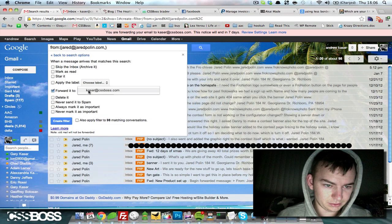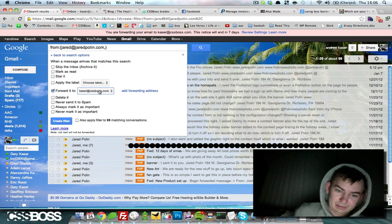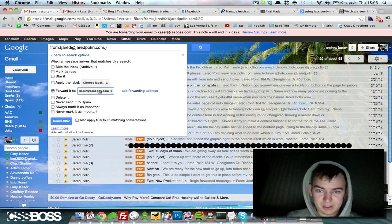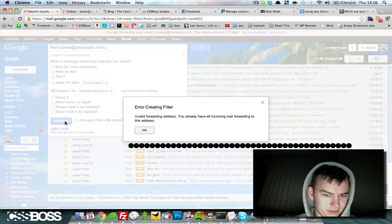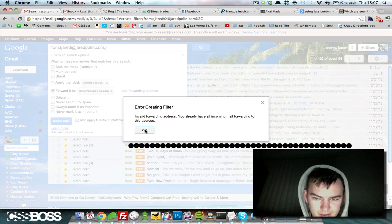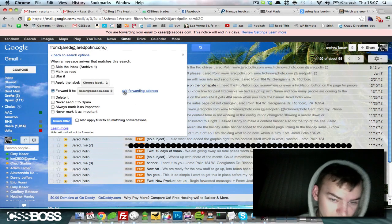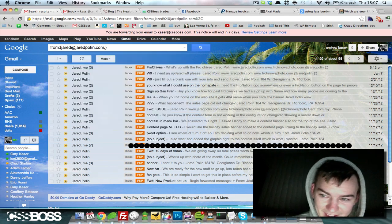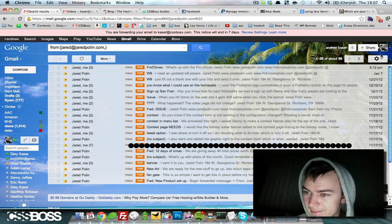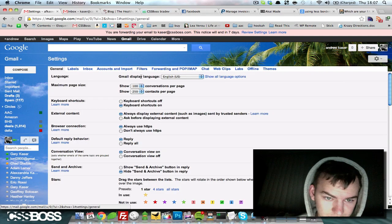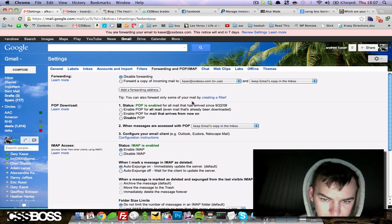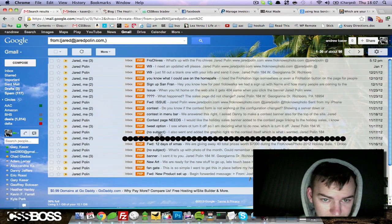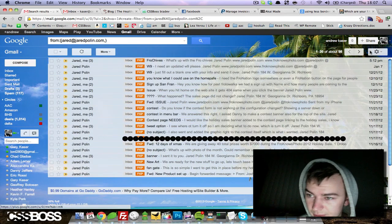Forwarded to kaiser, there we go. You've got to go in and set up the option. Then we'll create filter. Invalid forwarding address. We already have all incoming up for... oh no, definitely don't want that. Let's go back to settings and forwarding, disable forwarding. Let's save that and try this one more time.